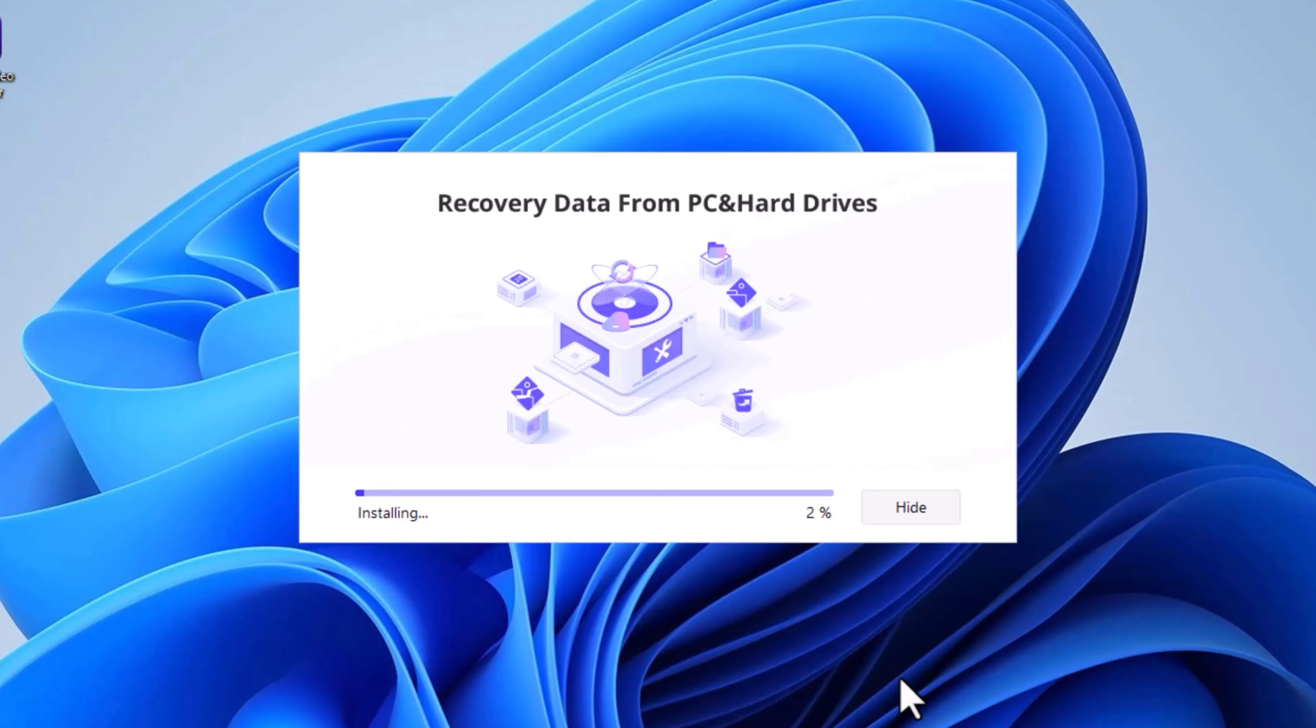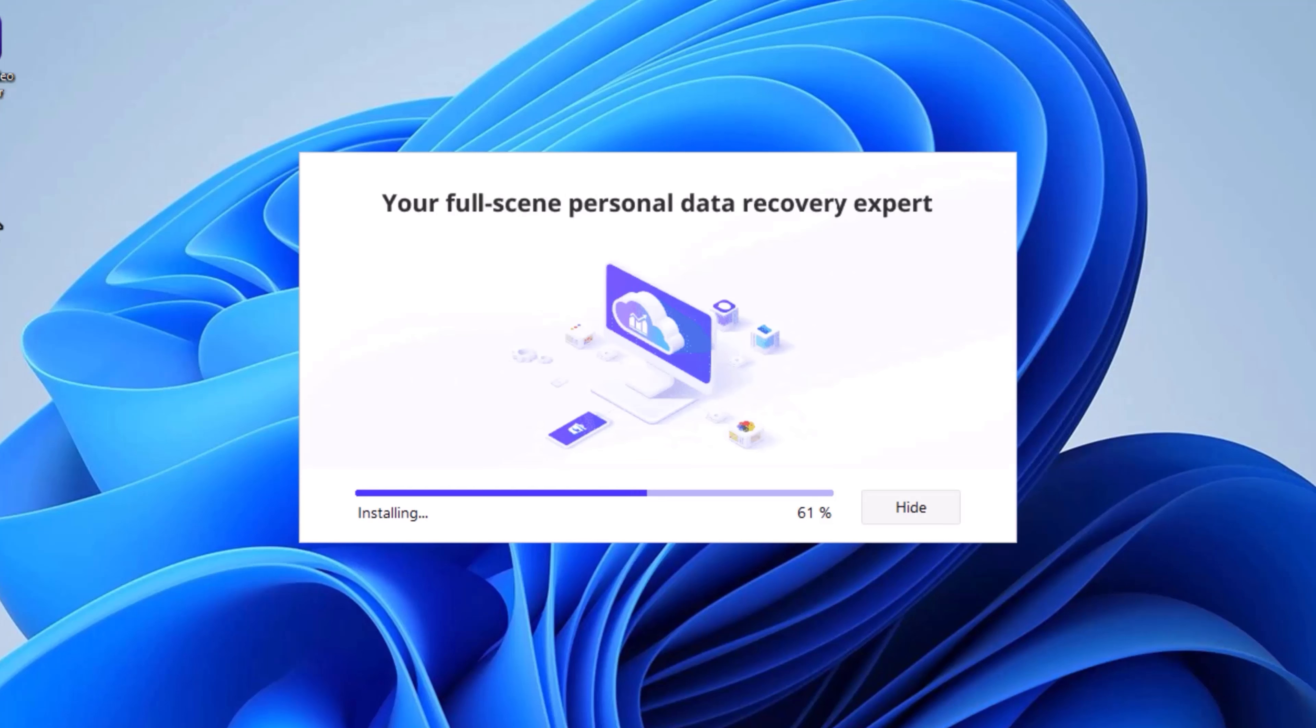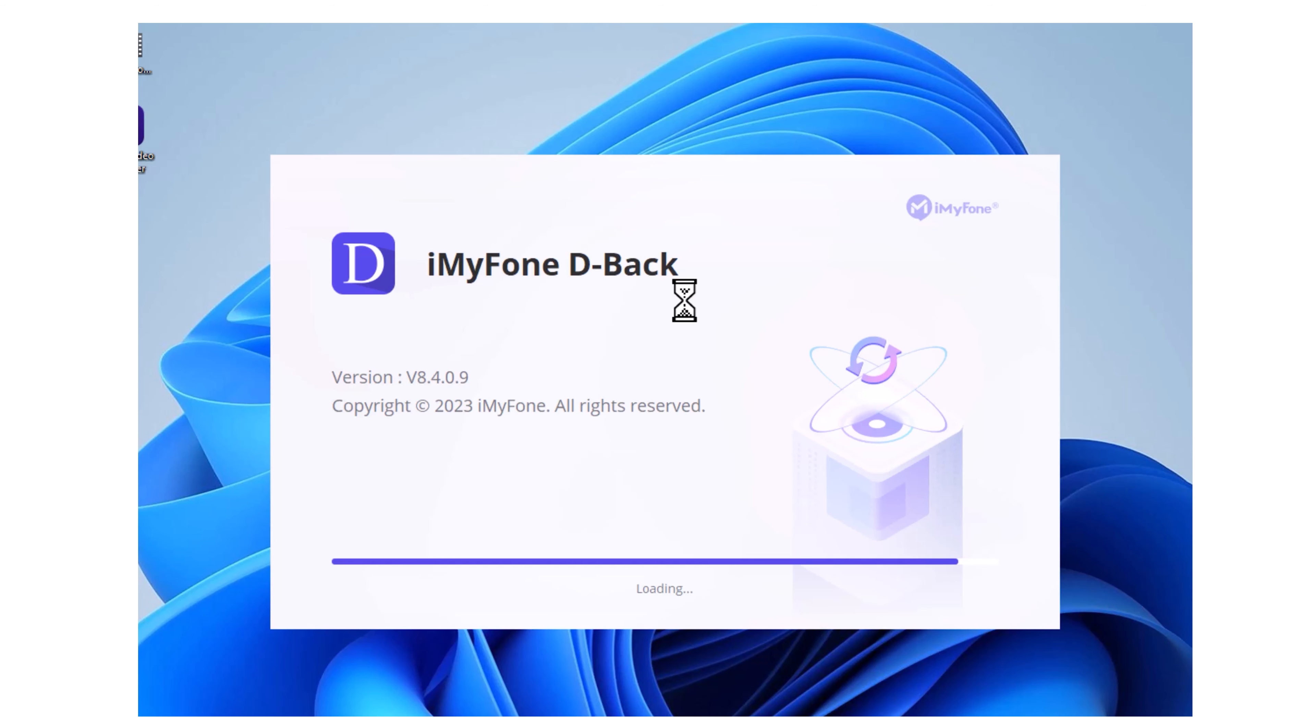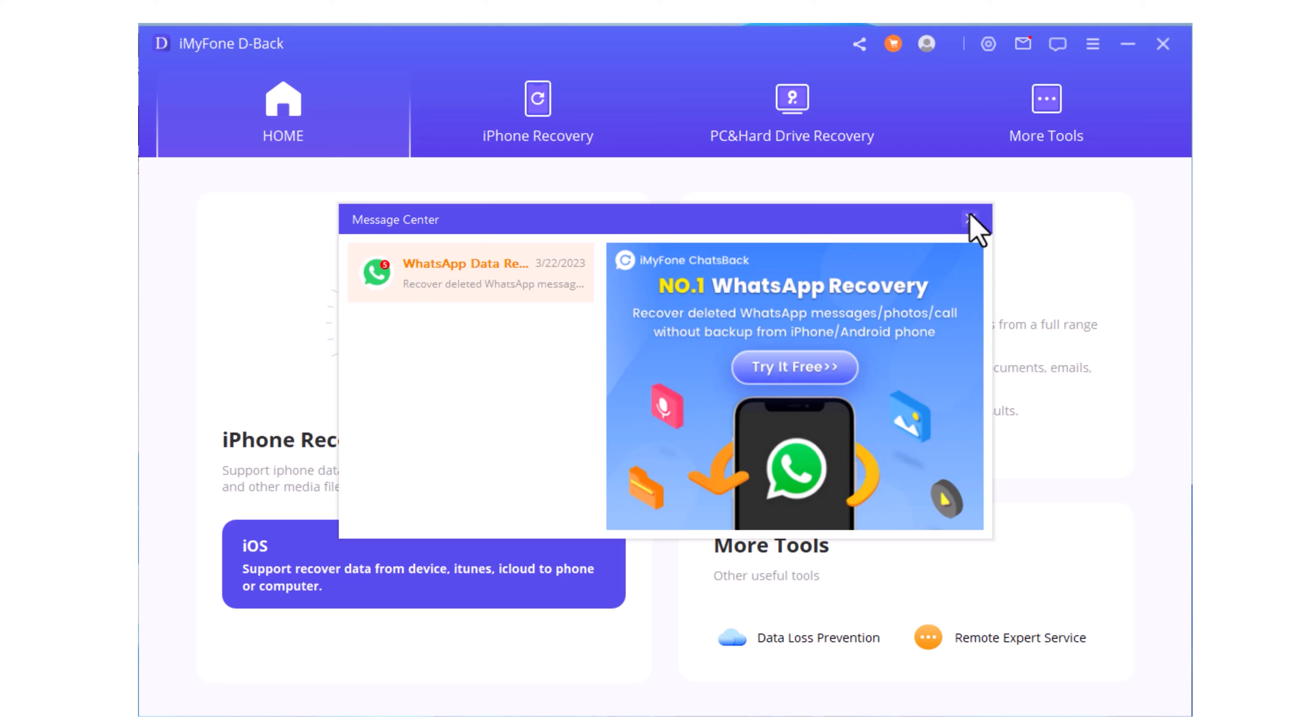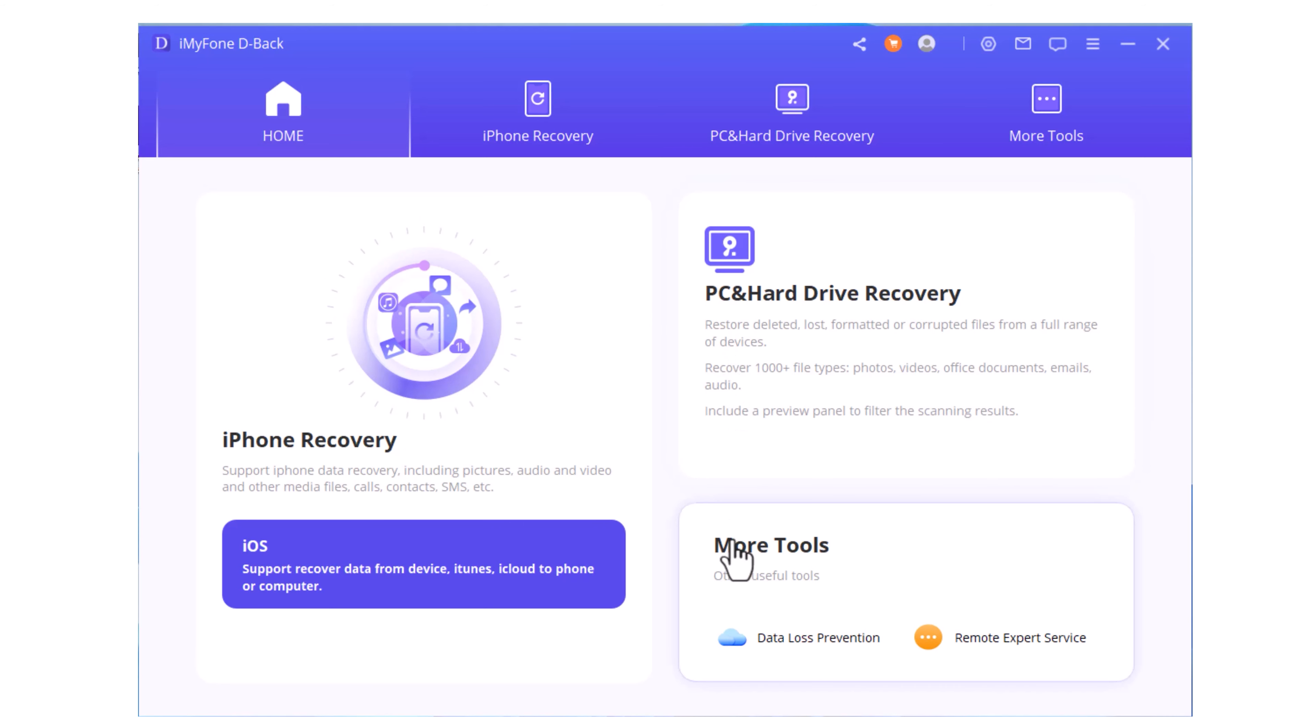So, when you use this application, read the terms and conditions. Everything's done. Now we will start the software. Here you can see WhatsApp recovery option.